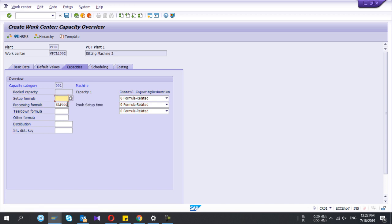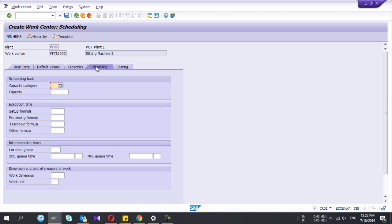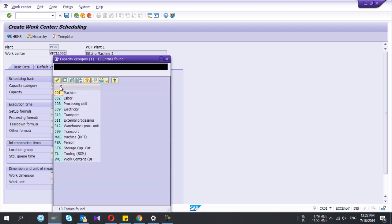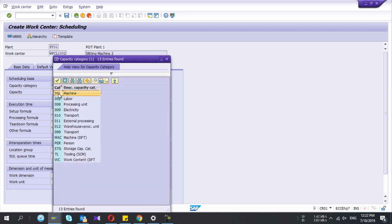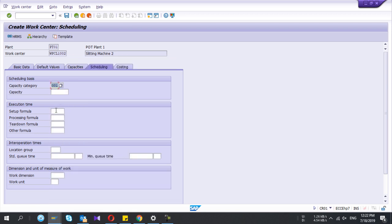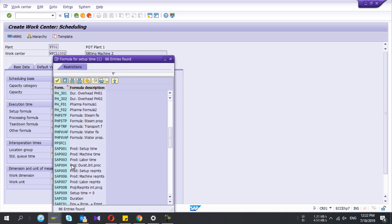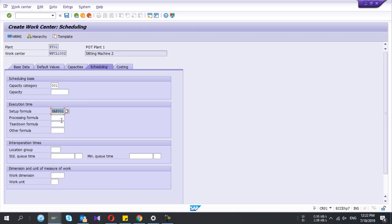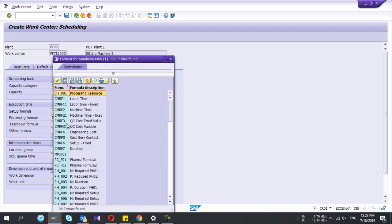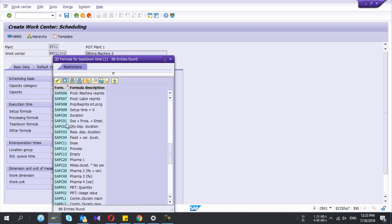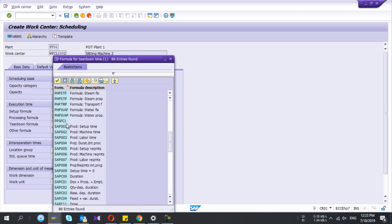Under scheduling, I'll give the first capacity category as machine and the setup formula. I'll select one from the list. Please watch my relevant video if you need to see how you can configure this formula. I'll select the teardown formula as well.